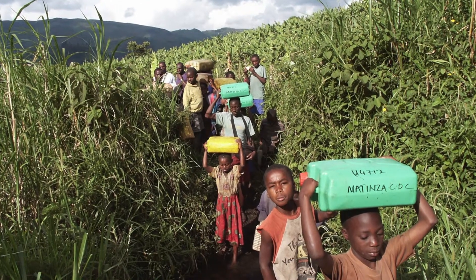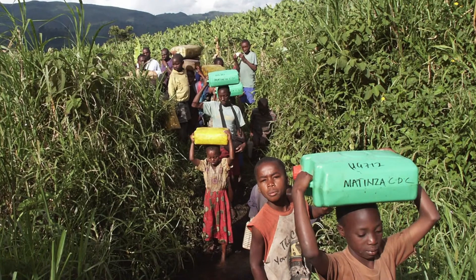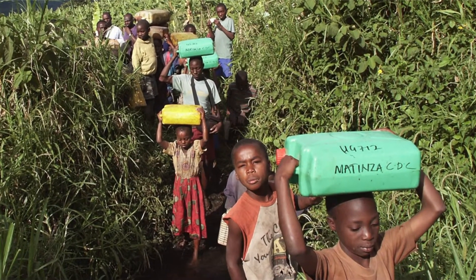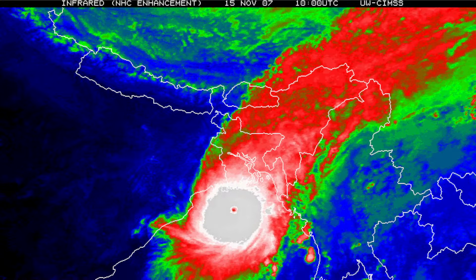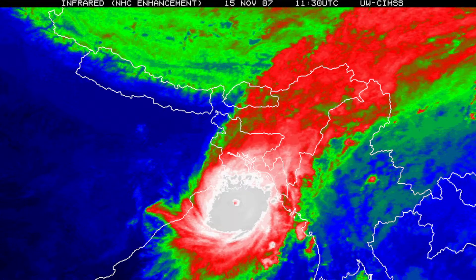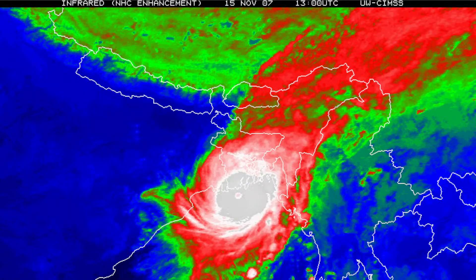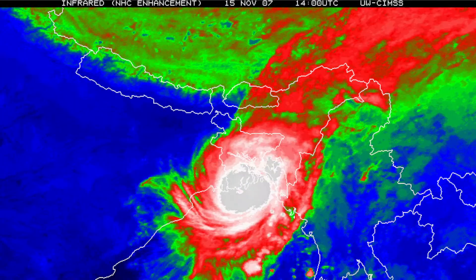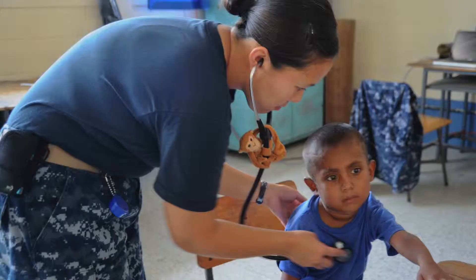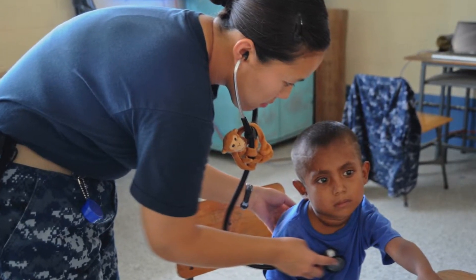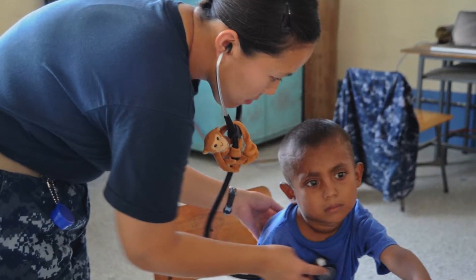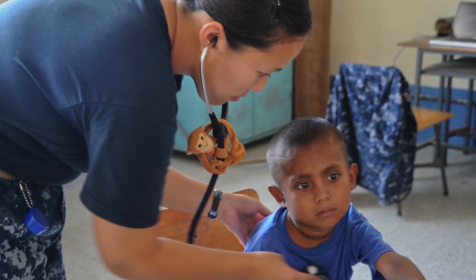Why would you care about treating water at the household level? Maybe you work with water providers in a region that doesn't yet have reliable safe water supply? Or maybe you're involved with emergency response and need short-term solutions for treating water while public supplies are out of commission? Or maybe you work with people who are particularly vulnerable to diarrheal disease, such as people living with HIV-AIDS?